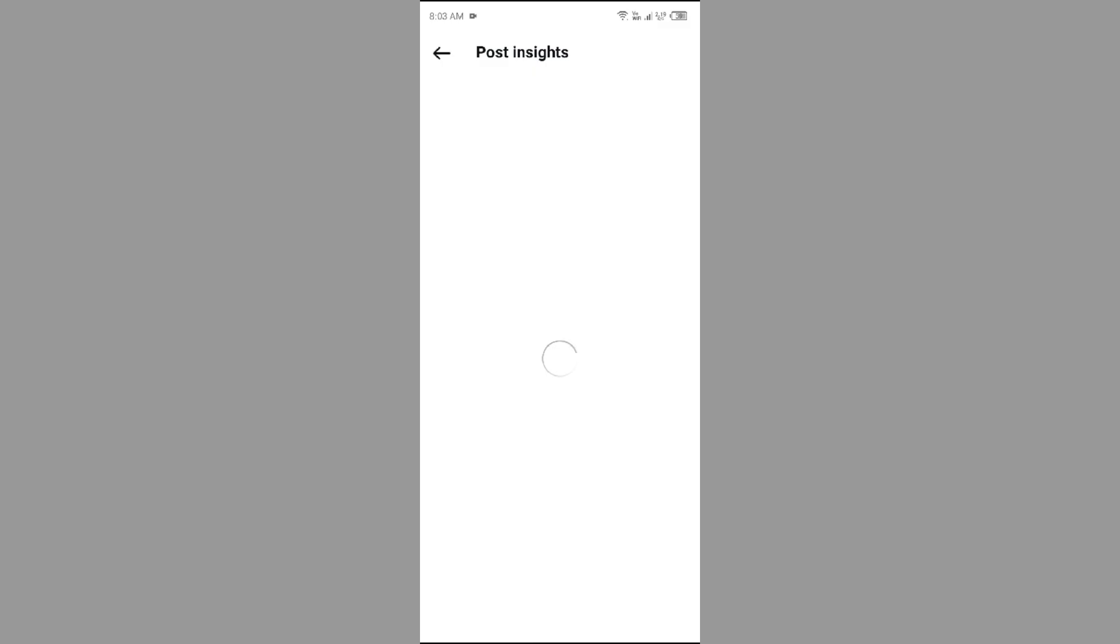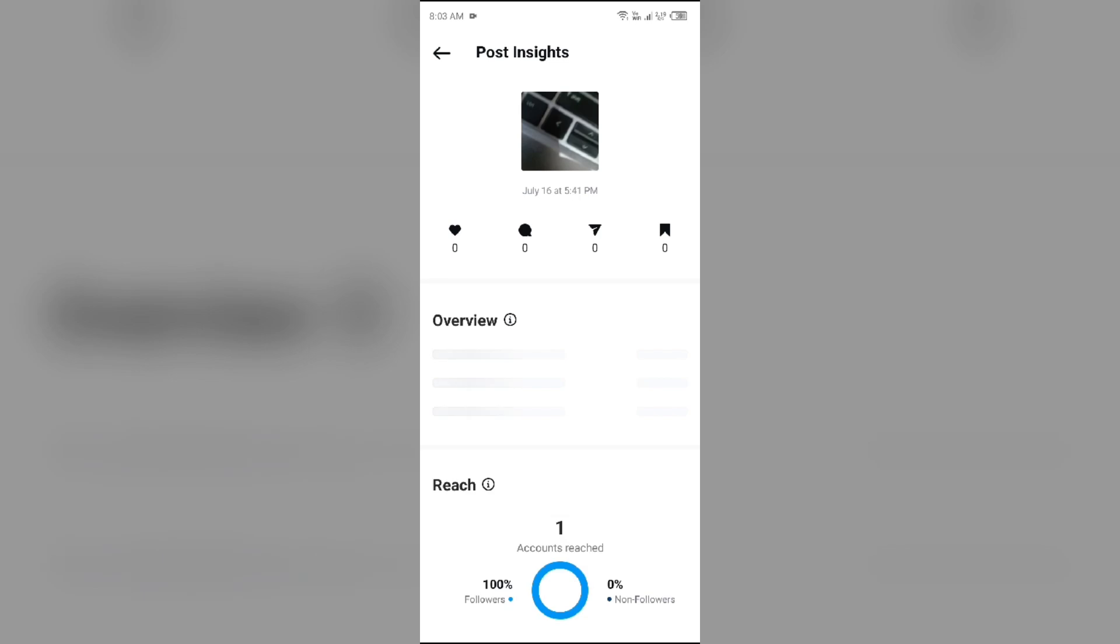After clicking on it, you will see an interface like that. Here you get the information about how many people liked, commented, shared, and saved your post. But you are unable to see who shared and saved your post.